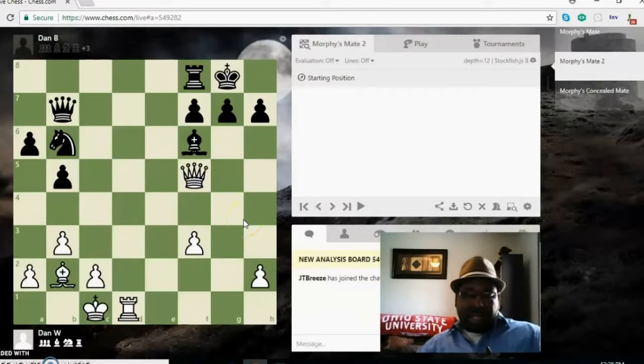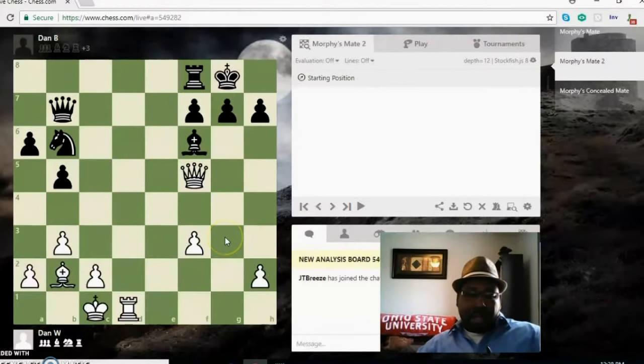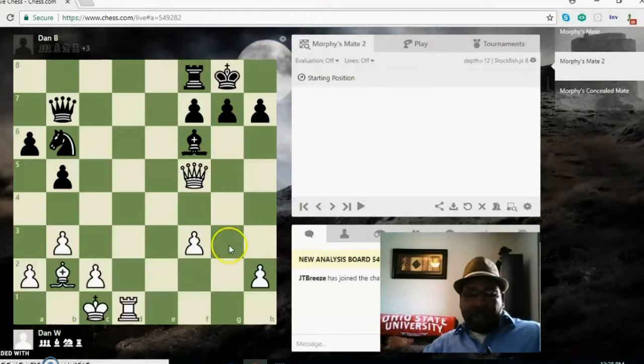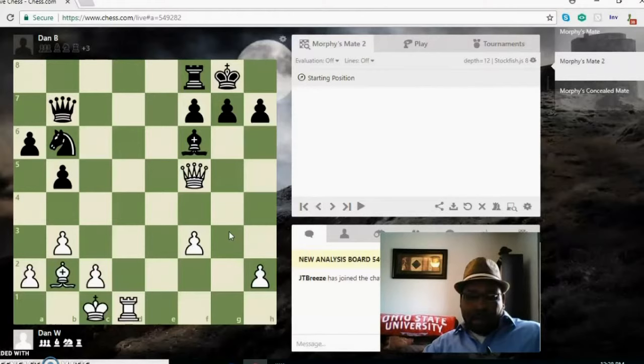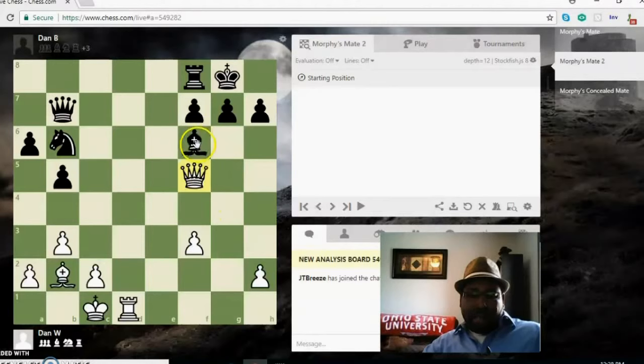When you get this position in your game, you'll be able to execute Morphy's mate. If you don't see what the correct move is here, pause the video. The correct move is queen takes bishop.